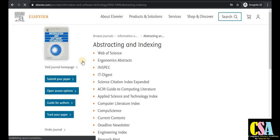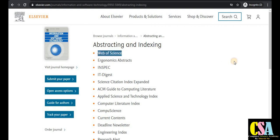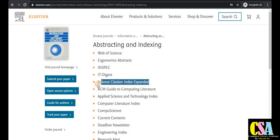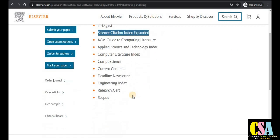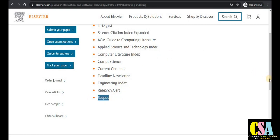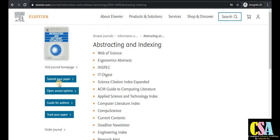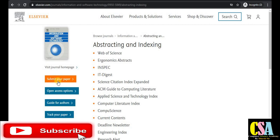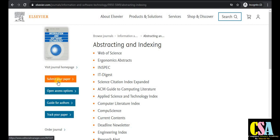Regarding indexing, this is a Web of Science indexed journal, a Science Citation Index journal, and also a Scopus index journal — there is no issue with the indexing. To publish your research paper, click the submit button and it will redirect to the registration page. New students need to register or sign up on that page.